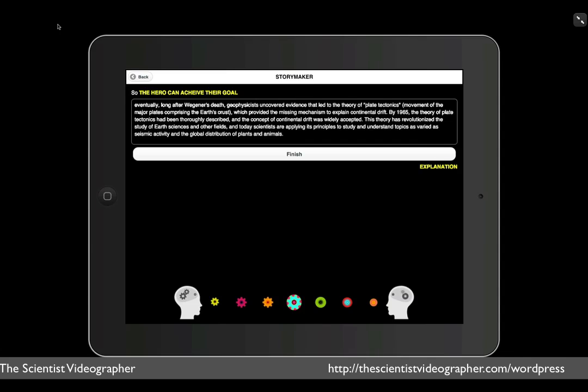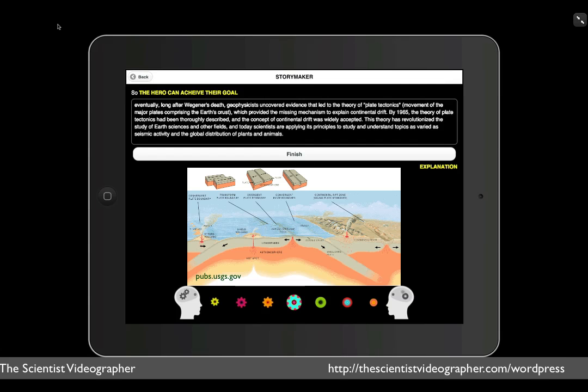The final step describes how the hero can achieve his goal. Unfortunately, this took quite a bit longer than expected, and Wegener died before that evidence could be uncovered. So I wrote, so eventually, long after Wegener's death, geophysicists uncovered evidence that led to the theory of plate tectonics, which provided the missing mechanism to explain continental drift.